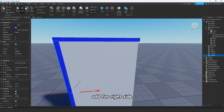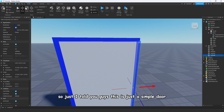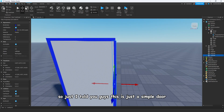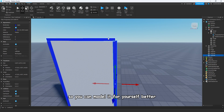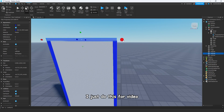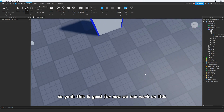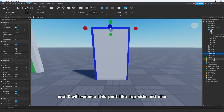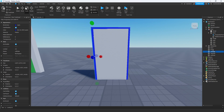Add the right side. I told you guys, this is just a simple door so you can model it better yourself — I'm just doing this for the video. This is good for now. I will rename this part 'top side' and also 'right side' — that will be better.